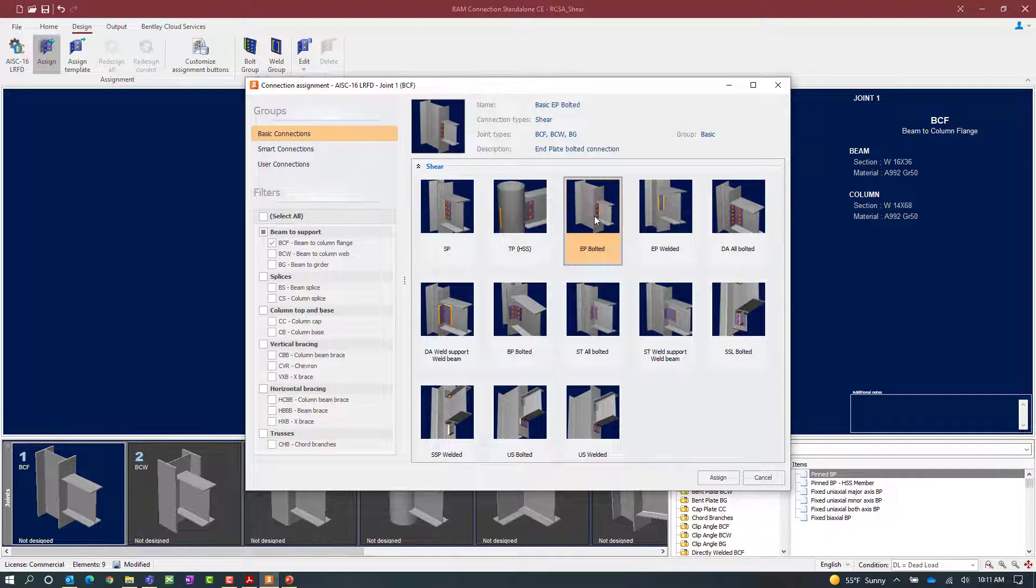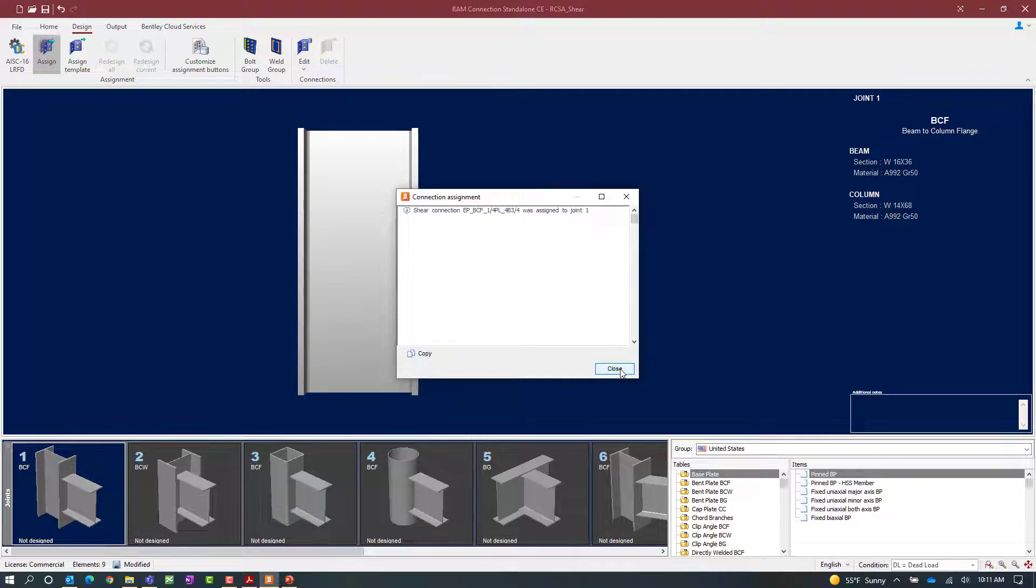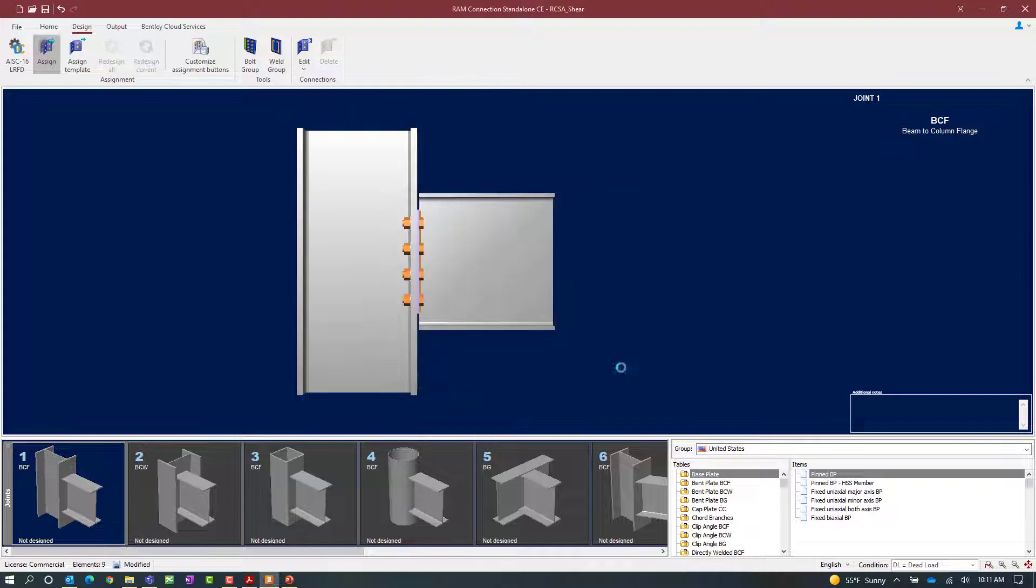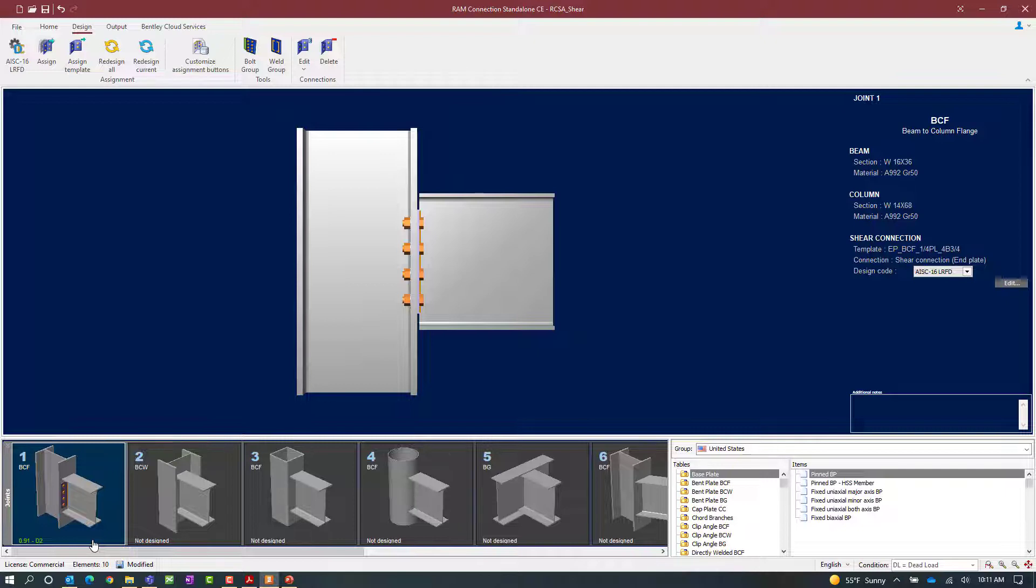Once we've selected our options we can click on the assign icon and Ram Connection will choose a connection template from the end plate database. In the joint selection area we'll be able to see the status of this connection and for this particular joint we can see that a connection template was successfully found that fulfills both the geometry and loading.